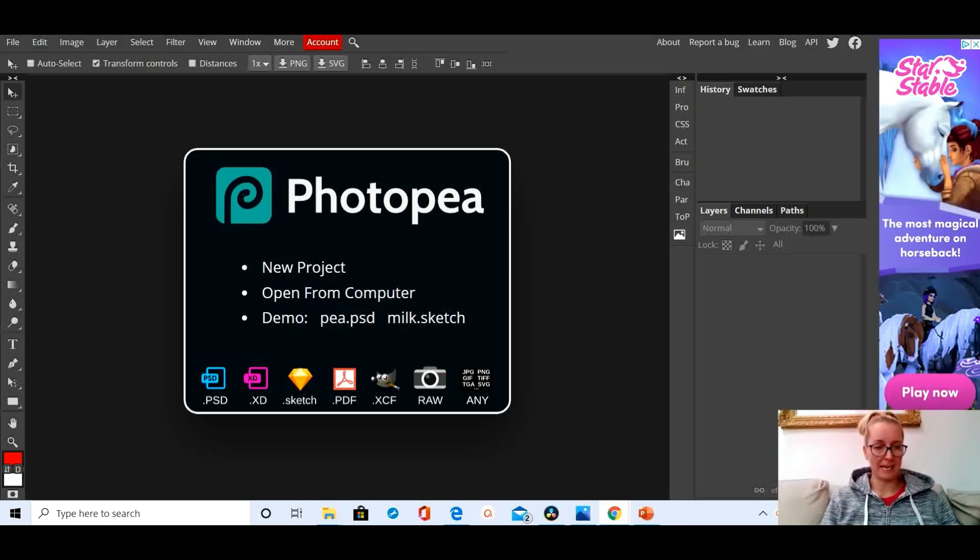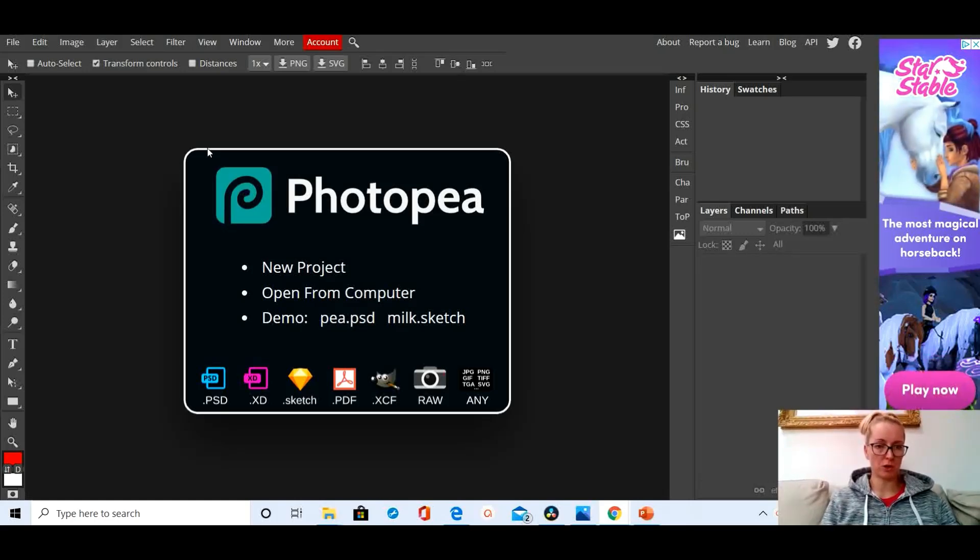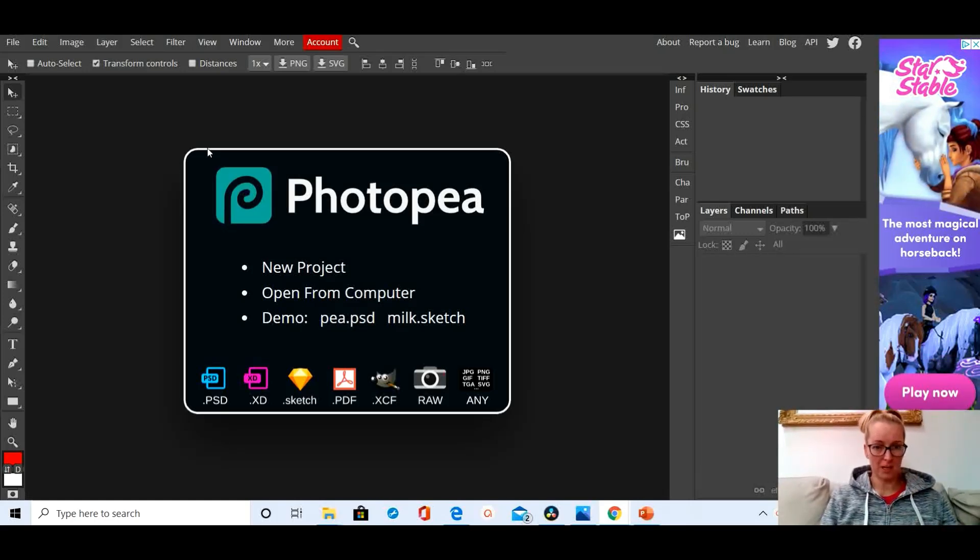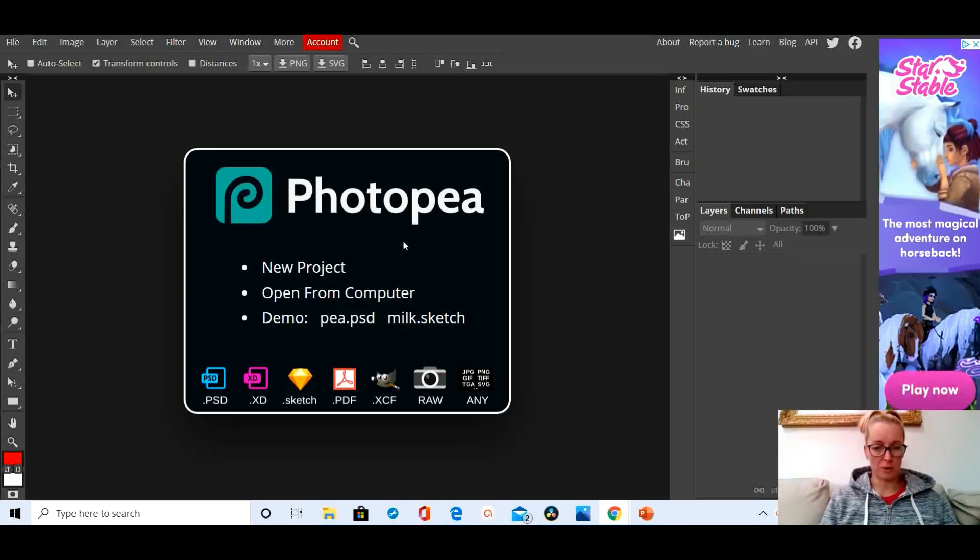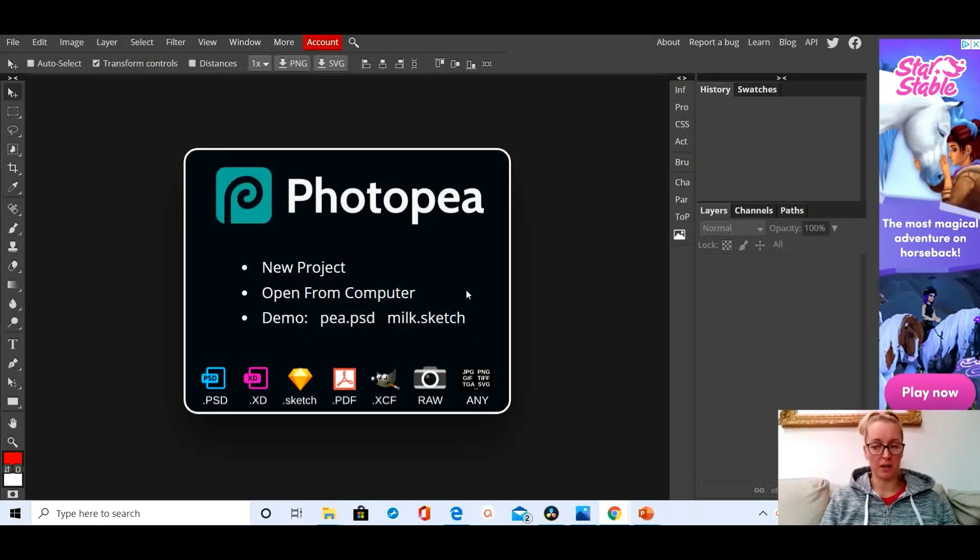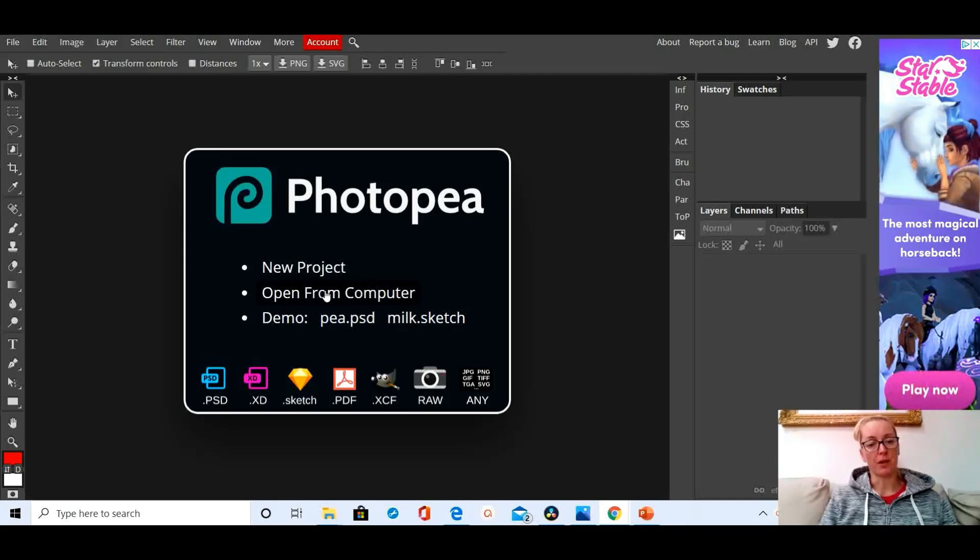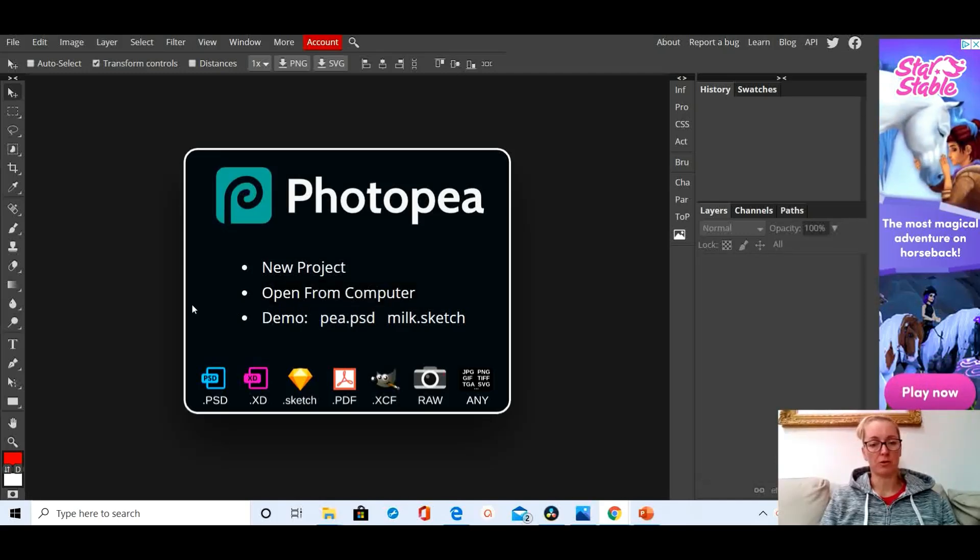Hello, today I'm going to show you how to use the spot healing brush in PhotoPea. It is super cool, it's going to revolutionize your photograph editing and you really need to learn this one.